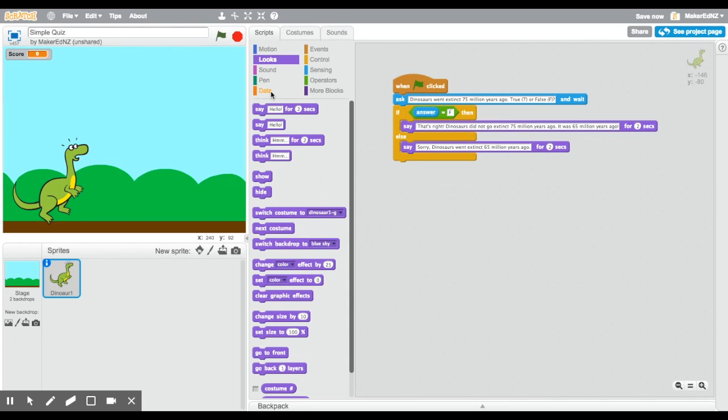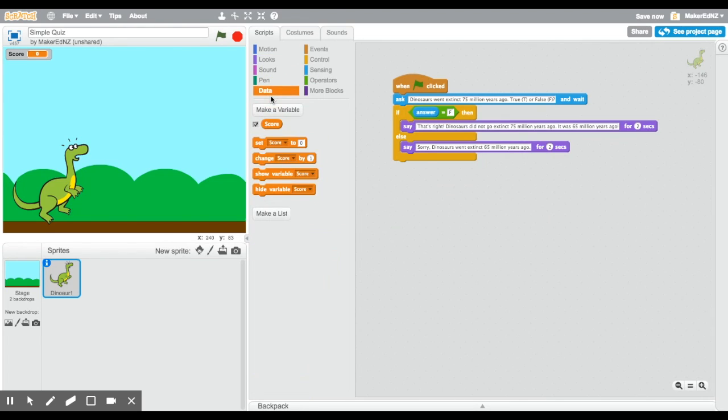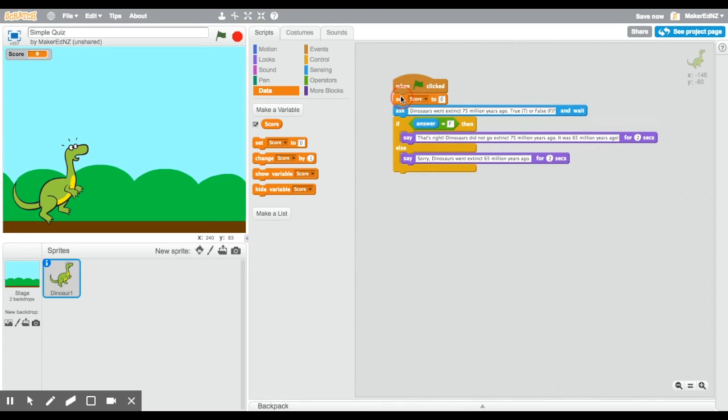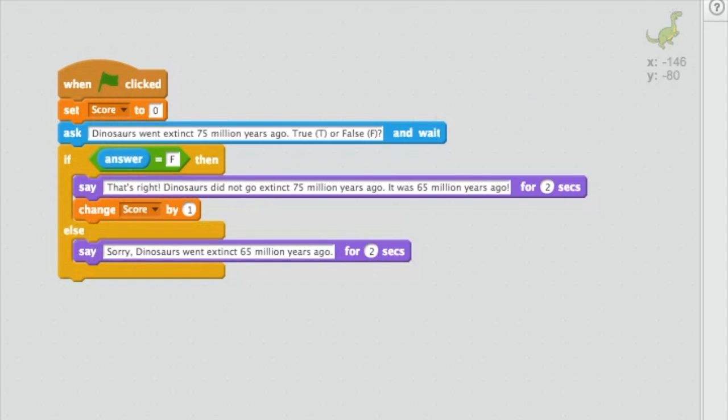We have not yet put our variable in, so I'm going to go to the data. I'm going to set the score to zero at the beginning. And then if there's a right answer, I'm going to change the score by one. So there you have it. There is my first question. Now it's your turn. See if you can make your sprite ask one true or false question. Pause the video while you work.